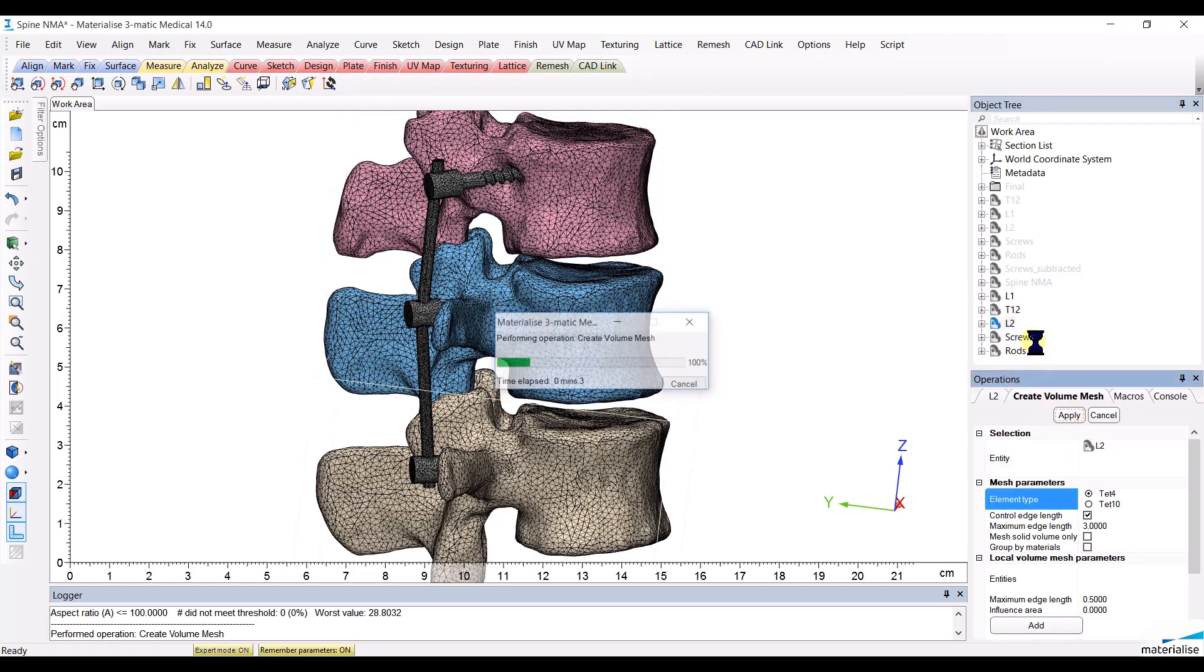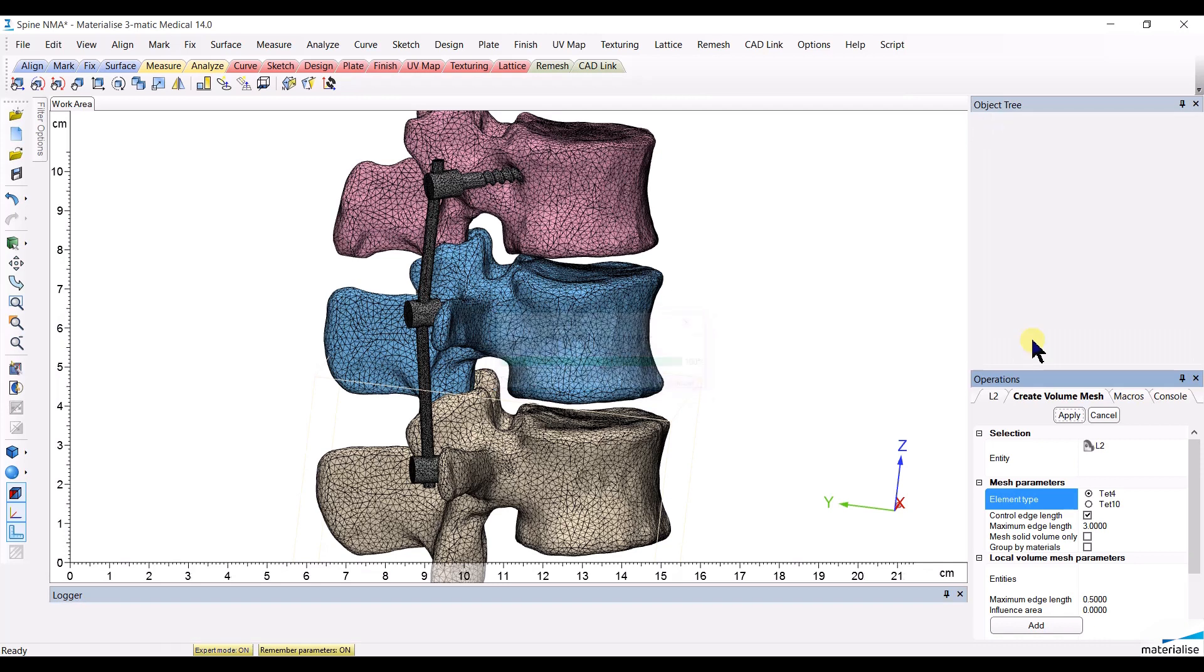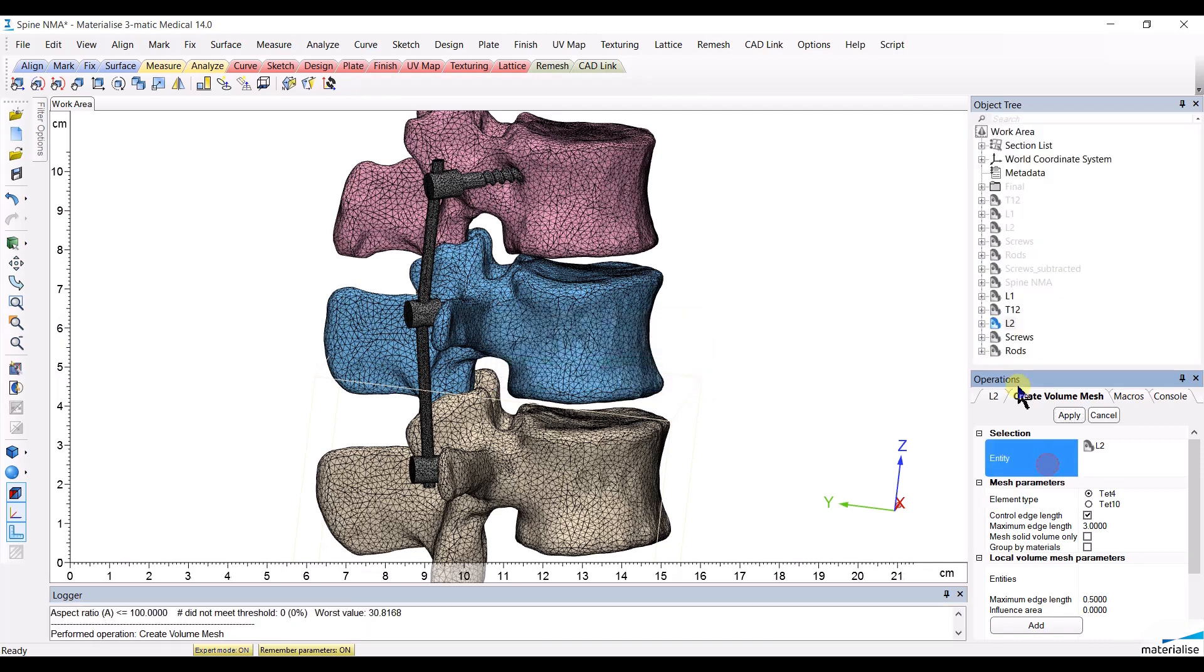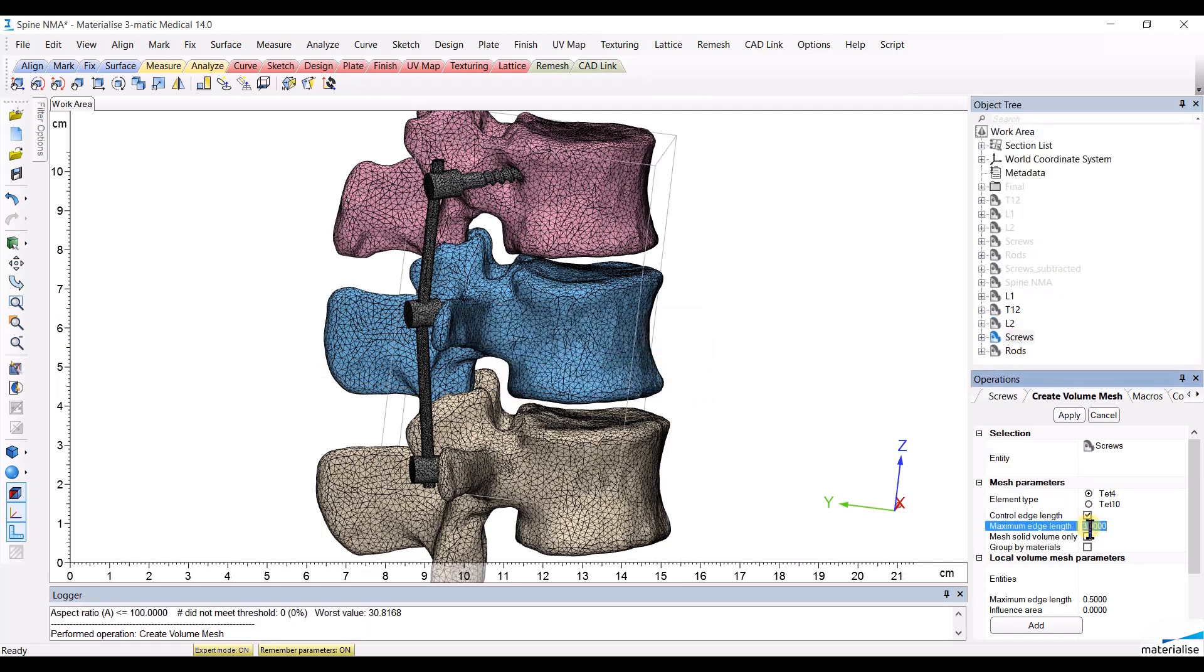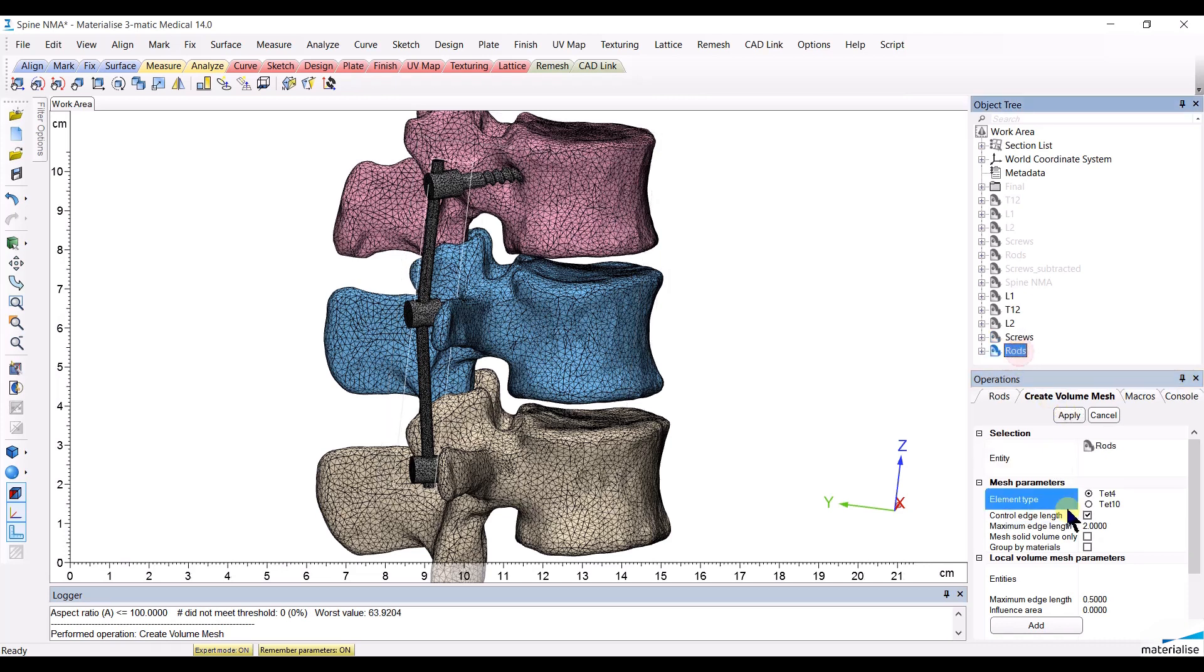For the screws, I will create a volume mesh that is a bit smaller, maximum 2 mm. And finally for the rods, I will create an even finer volume mesh of maximum 1 mm.